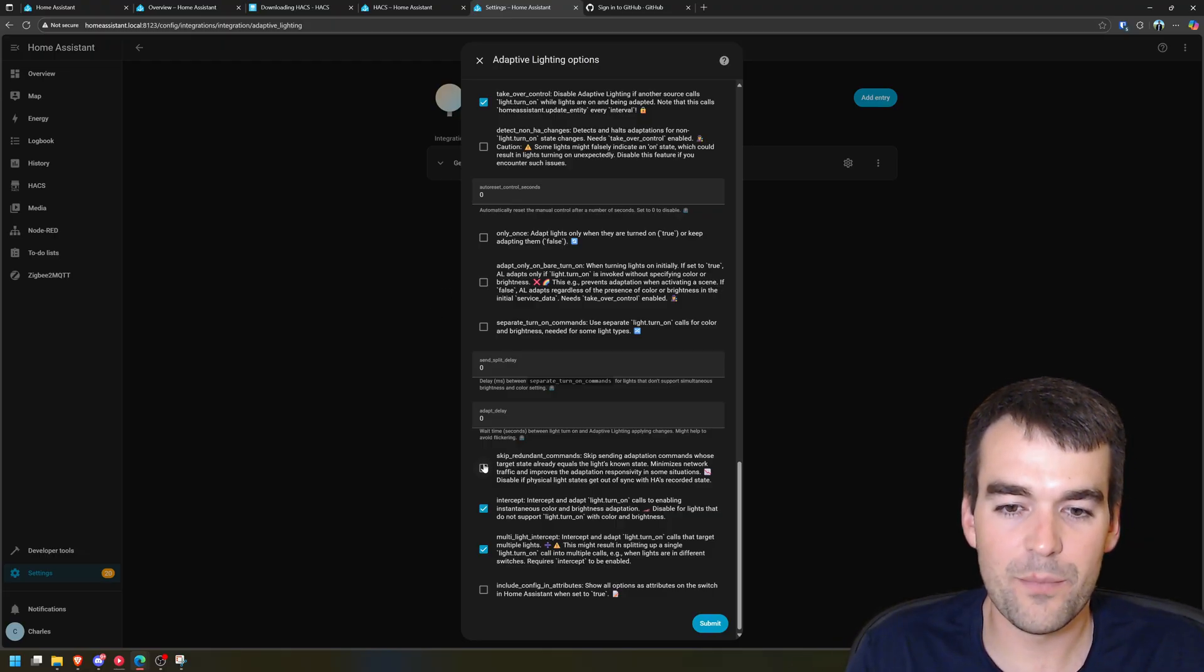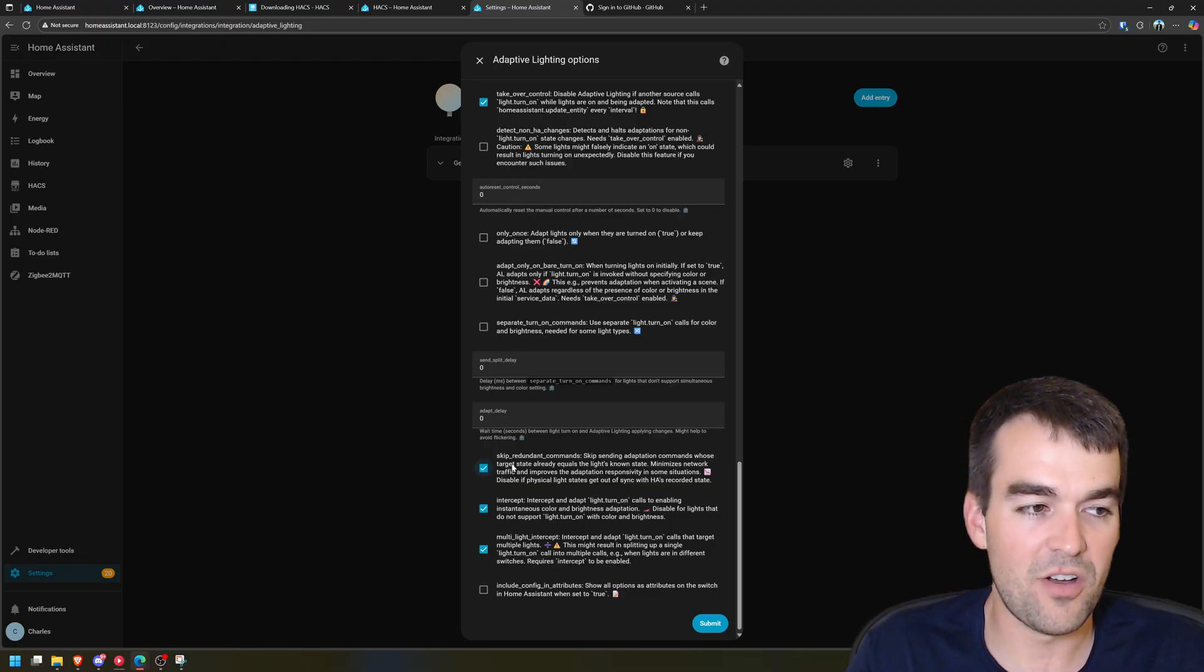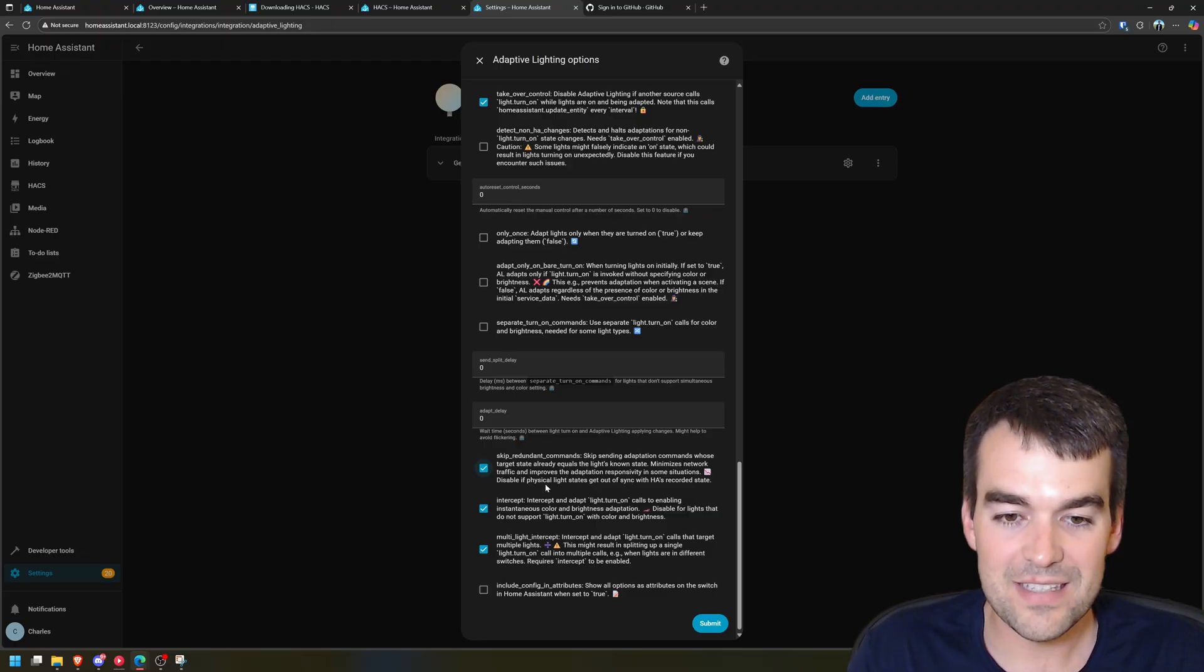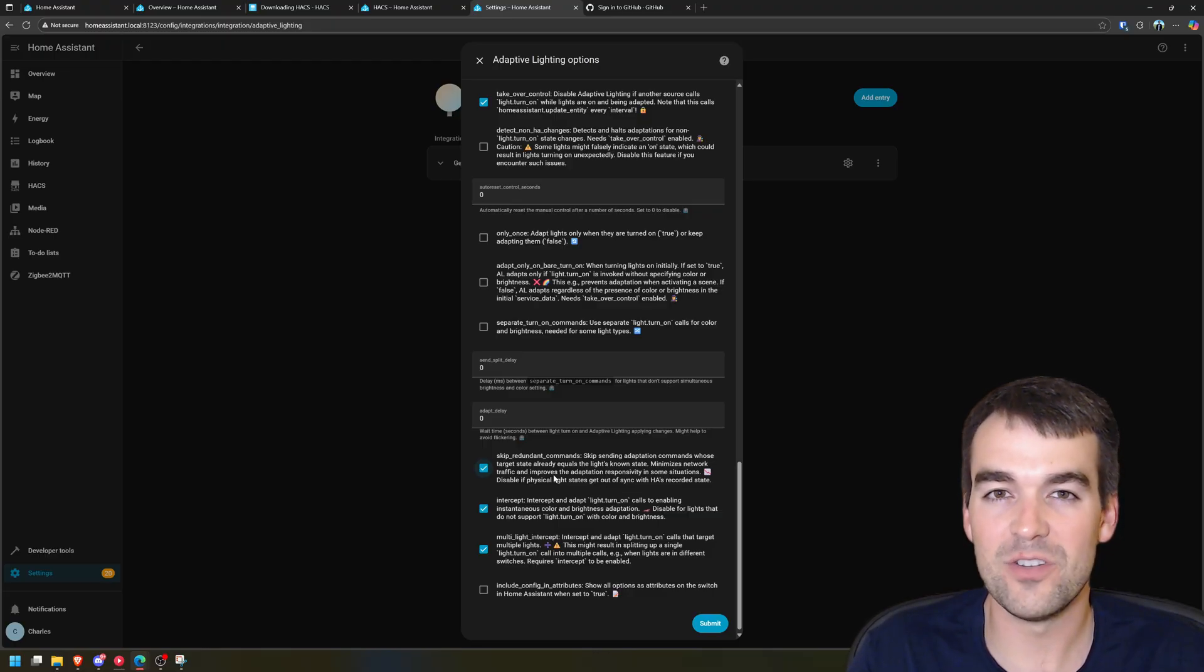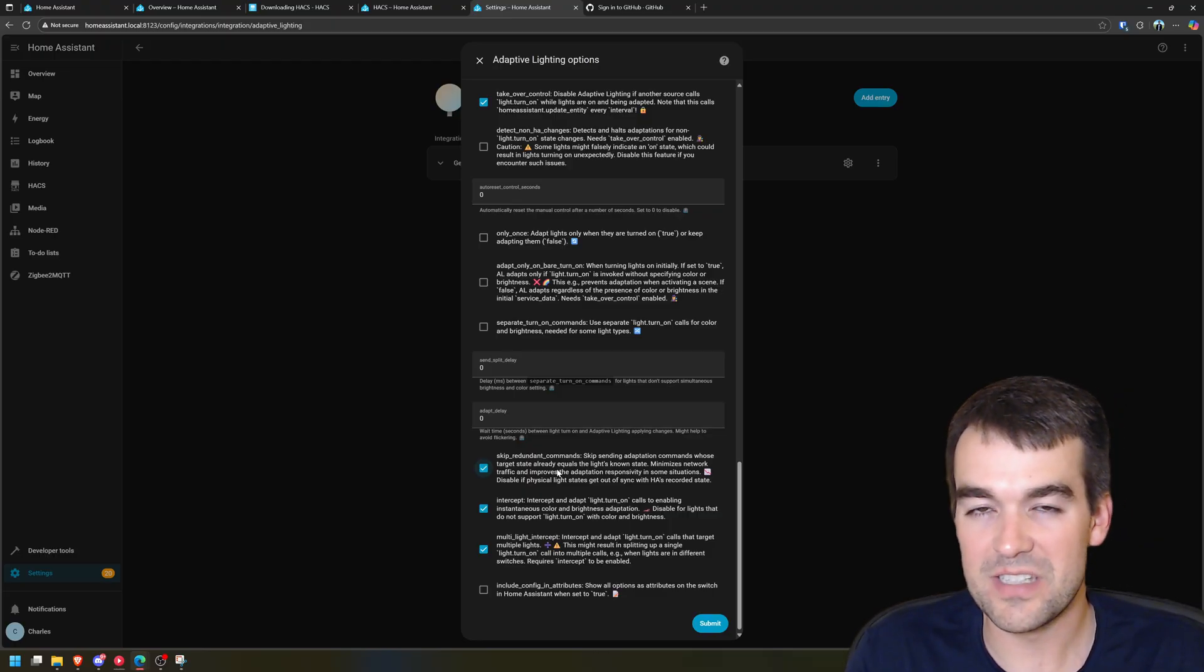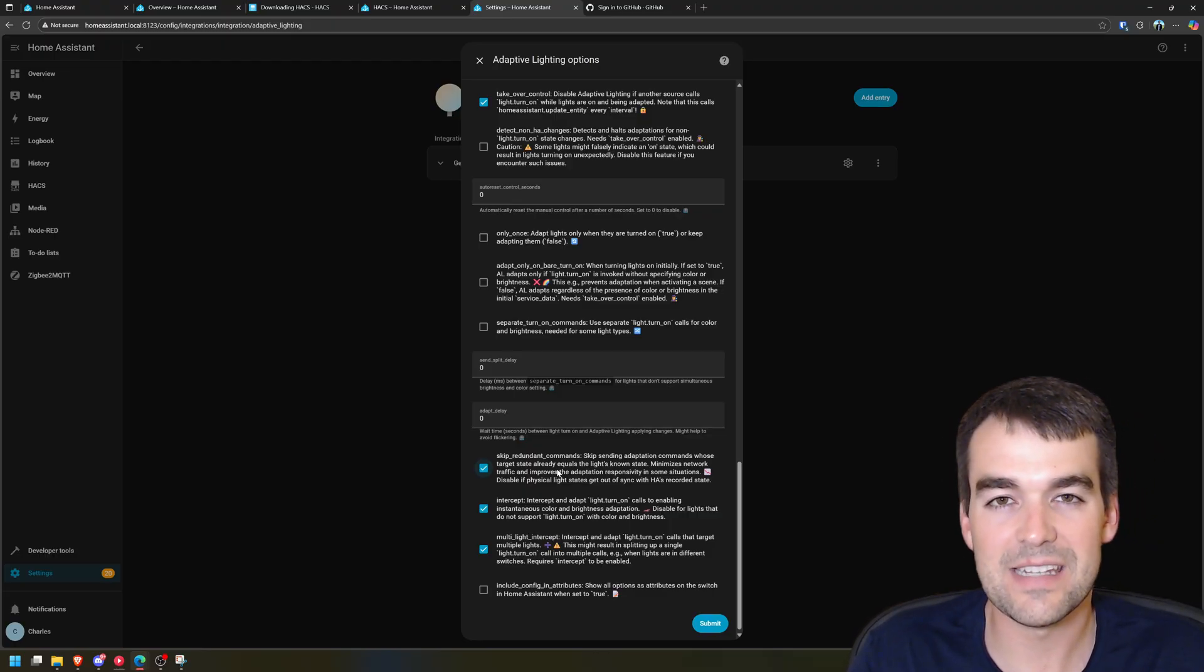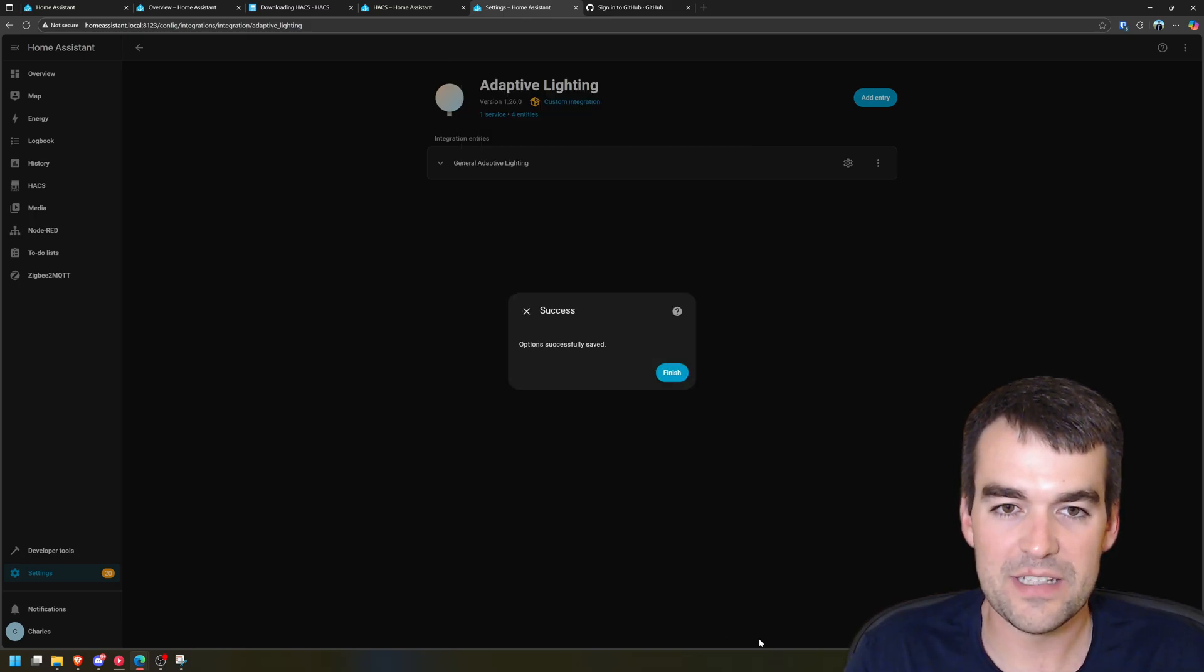Skip redundant commands. If the light is already at the right brightness or color don't send it again. You want to have this on probably especially with a lot of lights, you just want to reduce the amount of network traffic. But if you're having a situation your lights get out of sync with home assistant pretty often, again if you're using the Philips Hue hub and home assistant, if you're adjusting it in the hub or the Hue app and in home assistant you could get out of sync and this could be a problem for you. I don't think I've ever run into that and I'm gonna hit submit.